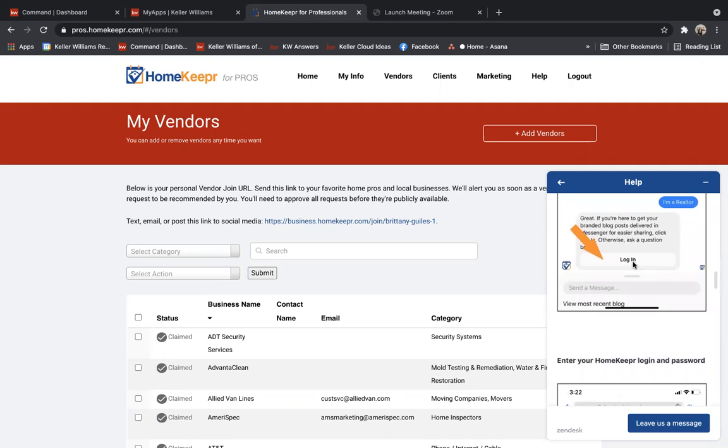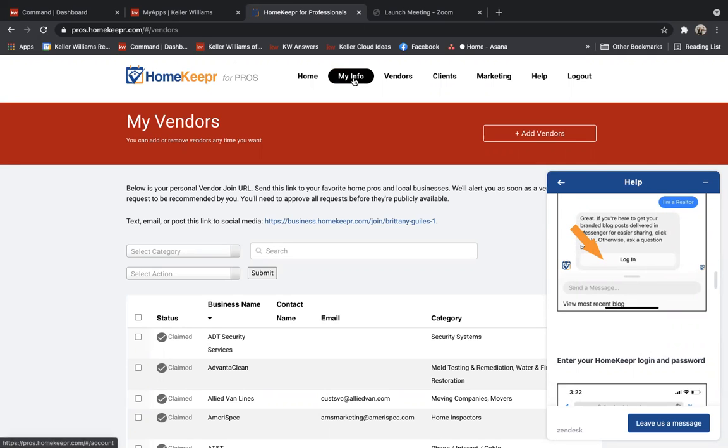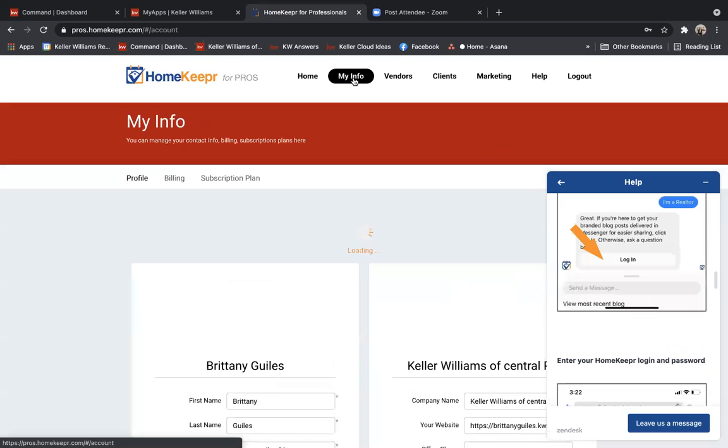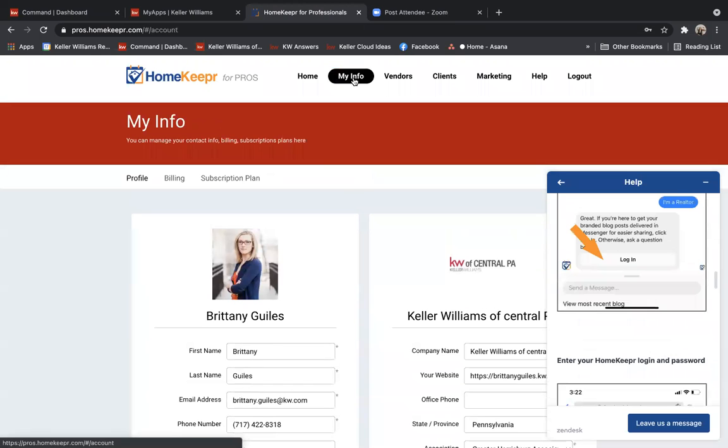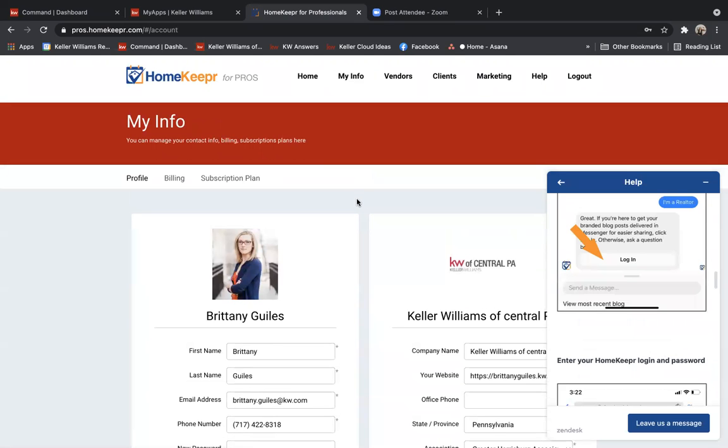It's then going to ask you to log in to HomeKeeper. Now, you may not know your password because you connected through Command, and that's okay. In your home screen for HomeKeeper, you'll see that there's a My Info tab, which will allow you to enter in a new password. So you'll go ahead and click My Info.